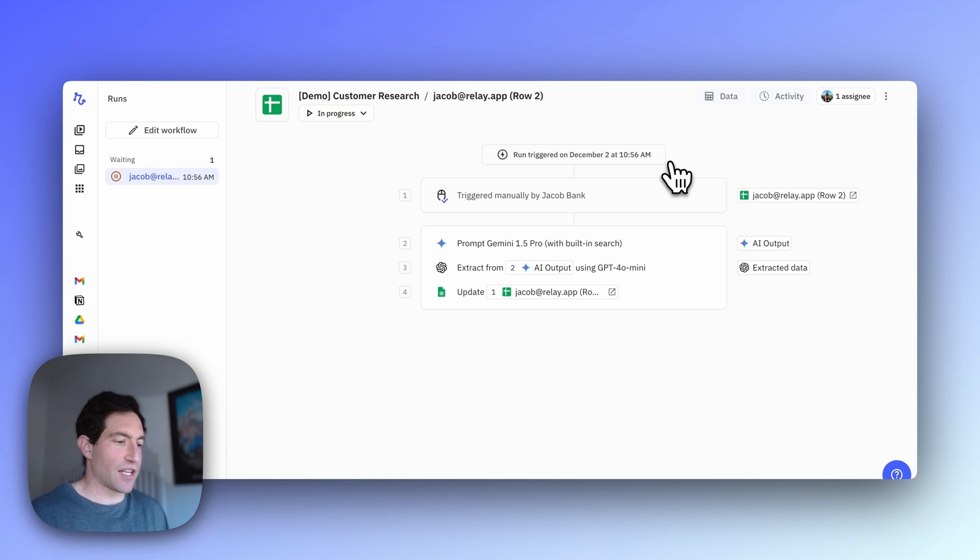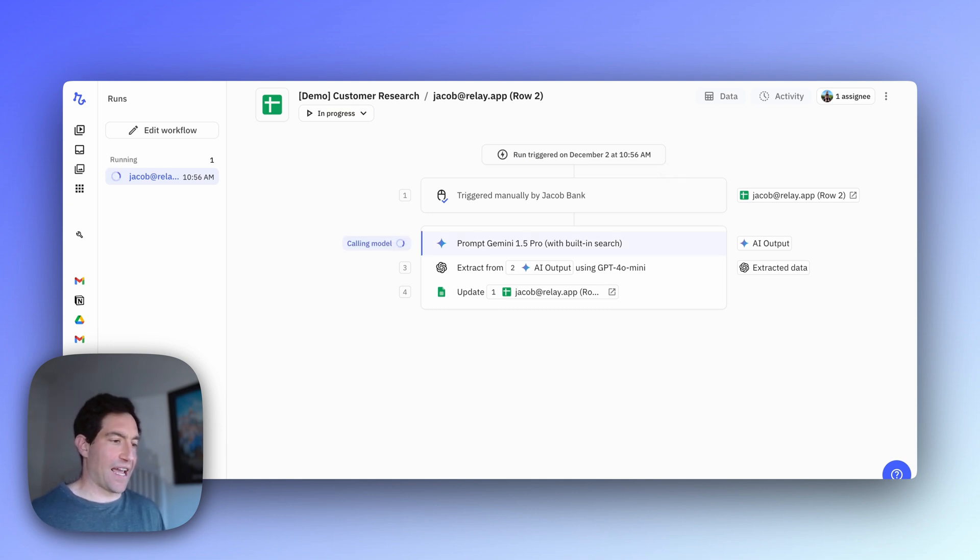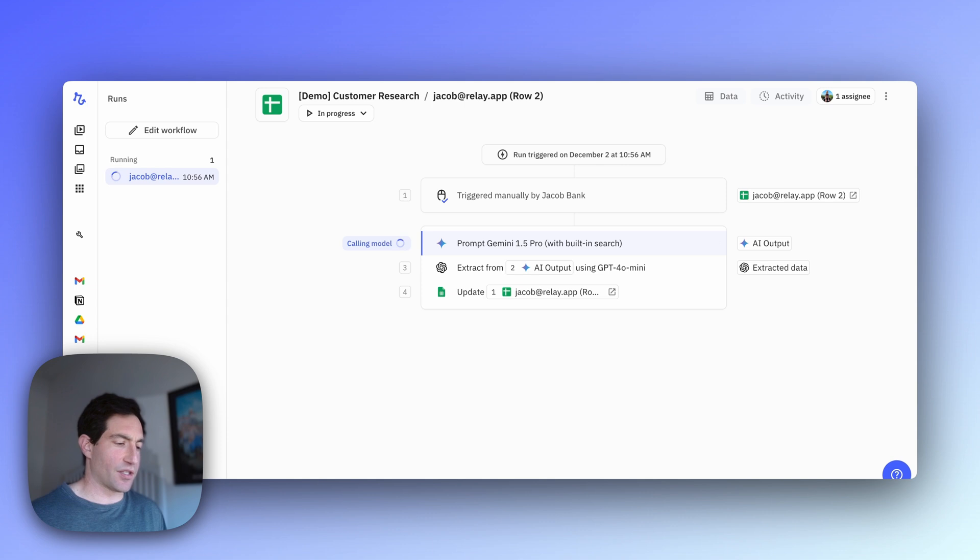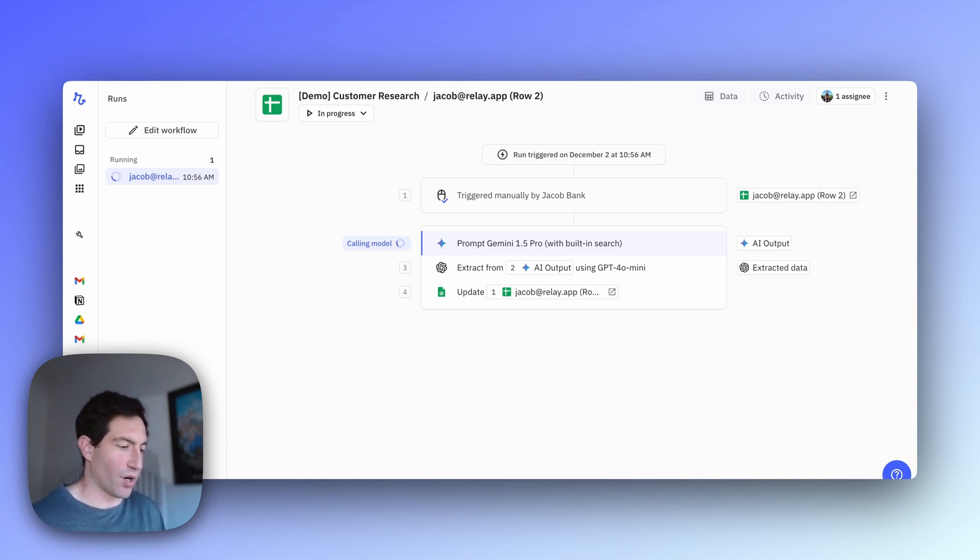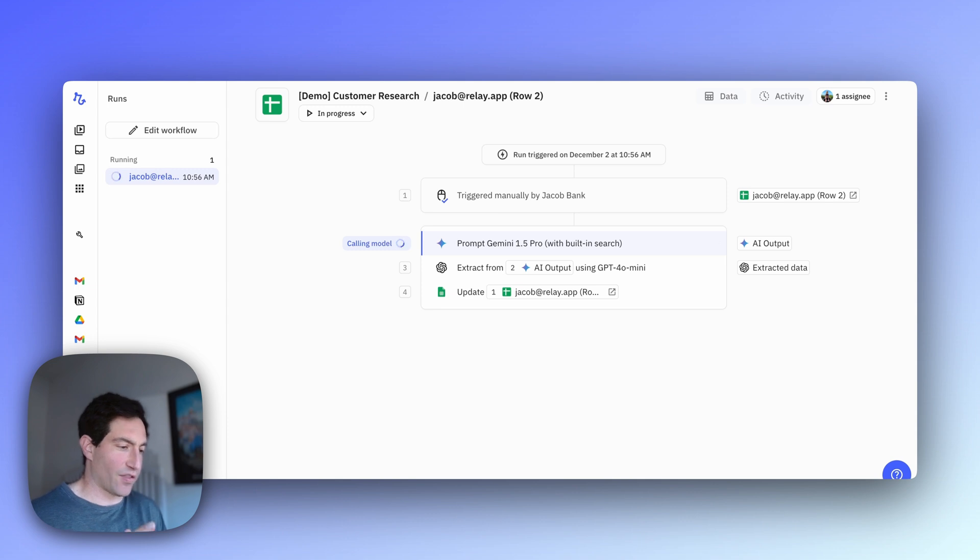Once we start the test run, you'll be able to see step-by-step what the AI is doing and which automations are being executed. So right now you can see that we're in the Gemini 1.5 Pro prompt step, where we're using built-in search to navigate the web and look up some information about the company.